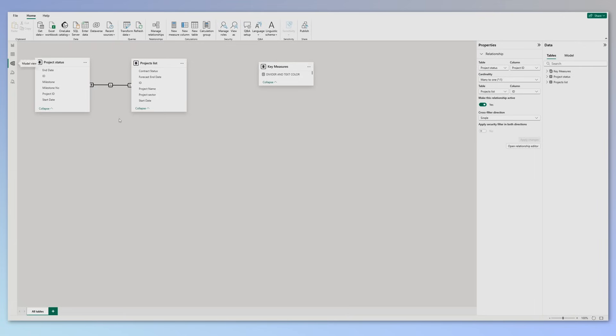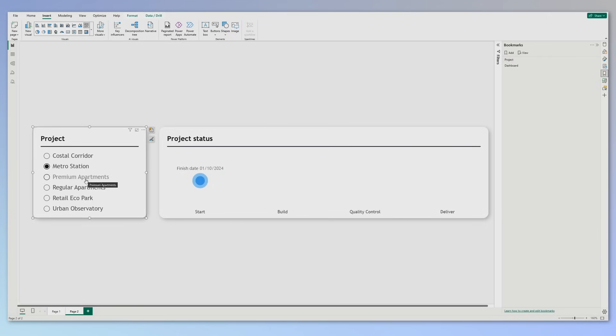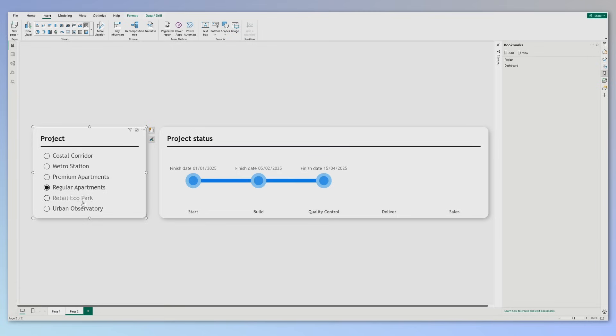Now the data model is pretty simple. The two tables are related using the ID for the project. Now in his project he has bookmarks, so I've created one of my own for a different page. And it looks like this. It's a very simple page where I have a slicer and a project status. Of course, if I select a different project in the slicer, it will filter the results in the other visual, showing us the progress that we made for that particular project.